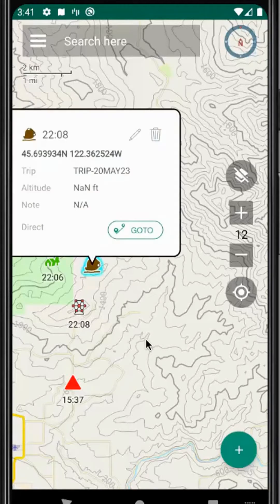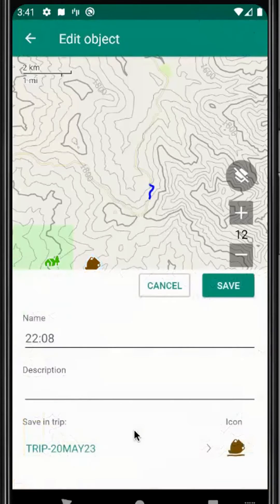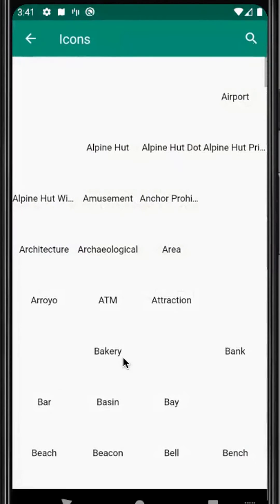If we look at one of these waypoints and select it, we can edit it — we could change the icon, the name, or the description.